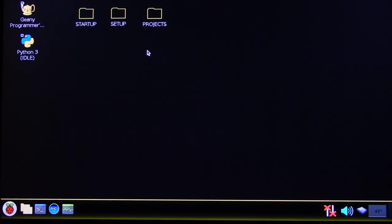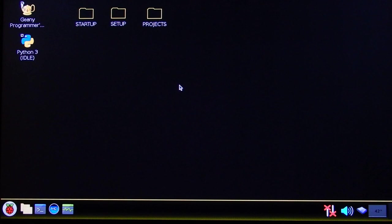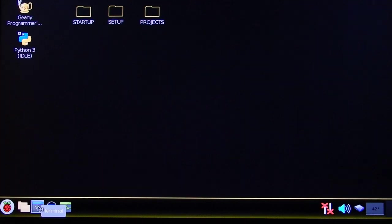On the desktop you can find 3 folders. The startup folder has the shortcut for your application to run automatically. The setup folder has all the things related to configuring the peripherals. And the projects folder has all the code examples in C.